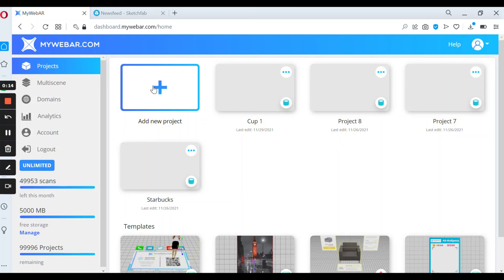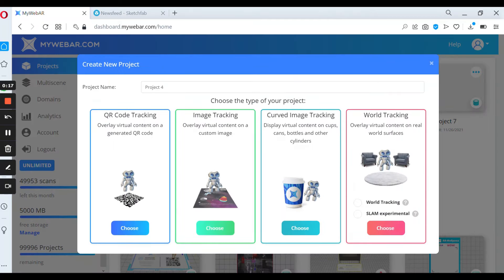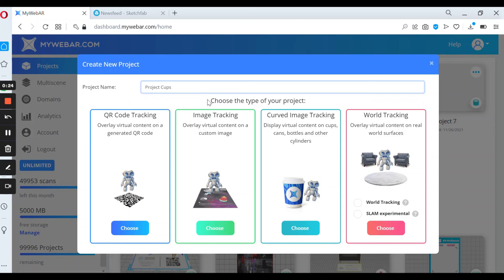Now press the button add new project and select name of your project. Next step is to choose the type of your project and we're going to choose curved image tracking.